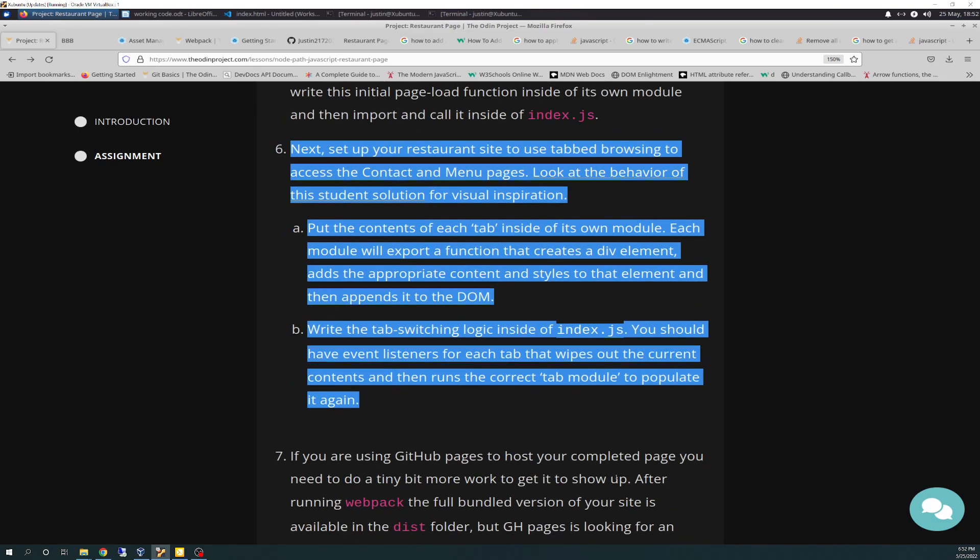It says, next set up your restaurant site to use tab browsing to access the contact and menu pages. Look at the behavior of this student's solution for visual representation. Put the contents of each tab inside its own module. Each module will export a function that creates a div element, adds the appropriate content and styles to that element, and then appends to the DOM. And sub B, write the tab switching logic inside of index.js. You should have event listeners for each tab that wipes out the current content and then runs the correct tab module to populate it again. And so I have completed that.